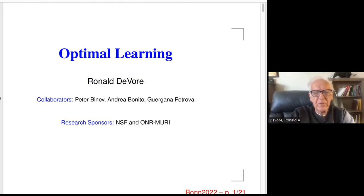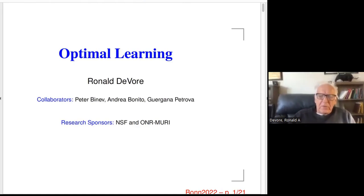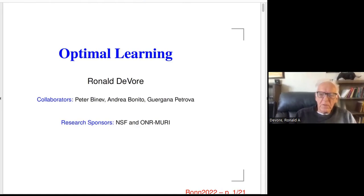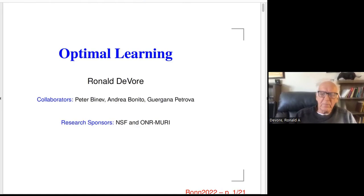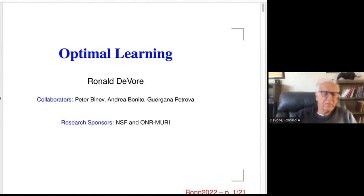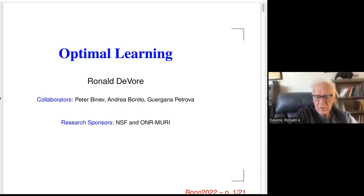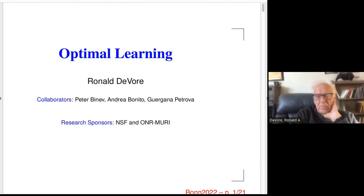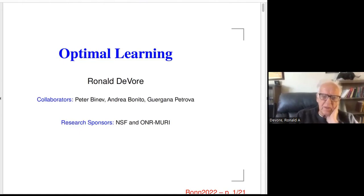What is, to me, the core problem of learning? We're given some data: observations of some unknown function f, defined on some domain Ω contained in R^d, where d will typically be large in many applications. For example, in imaging applications it's not unusual to have d bigger than 10,000 or so.